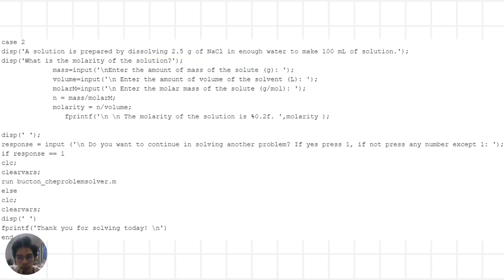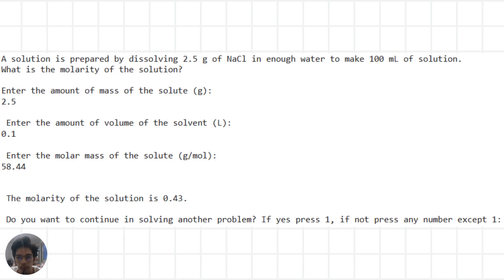For the second problem, it involves preparing a solution of sodium chloride and finding its molarity. We start by inputting the mass of sodium chloride, volume of water, and molar mass of sodium chloride. Using the definition of molarity, we find the number of moles of sodium chloride present. Then, using the volume of water, we find the molarity of the solution. The final molarity is then displayed.